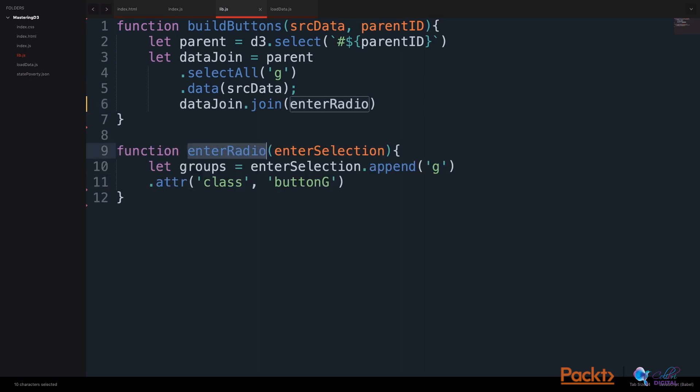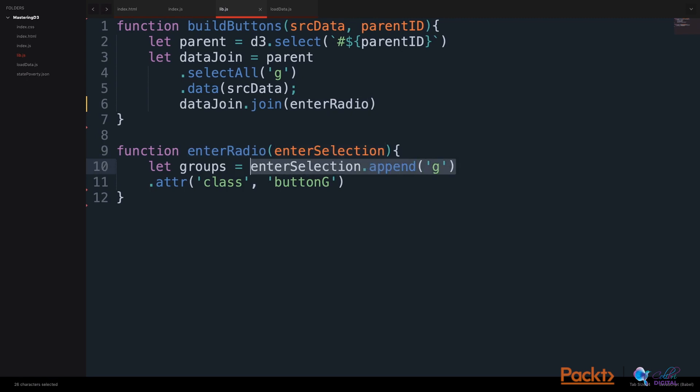We will build our enter function that performs a function on the enter selection. Our enter selection will append group elements to our enter selection and attribute a class to these group elements called button G. We will wrap our buttons in a group wrapper.